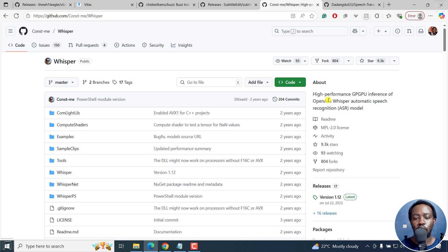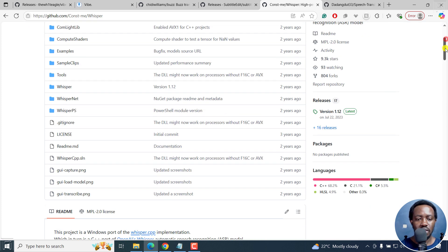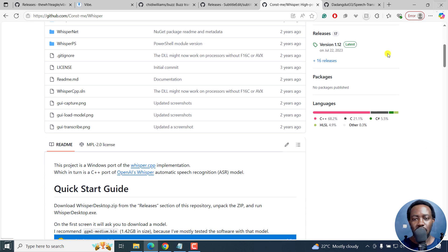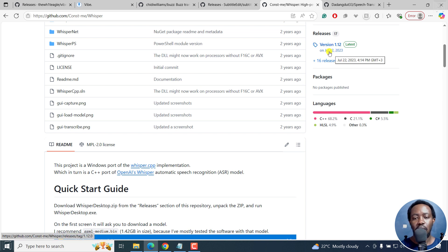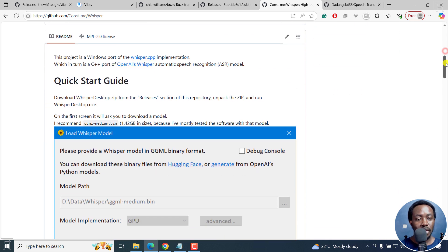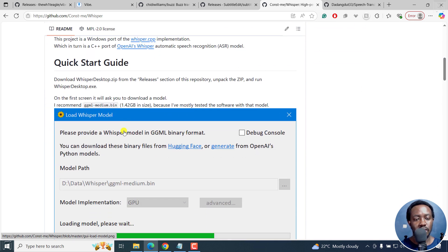But as for Whisper Desktop, it's a high performance GPGPU inference of OpenAI's Whisper Automatic Speech Recognition ASR model. I do have a tutorial on this and I liked it. As you can see, the last official release is July 22, 2023. That's almost two years ago.